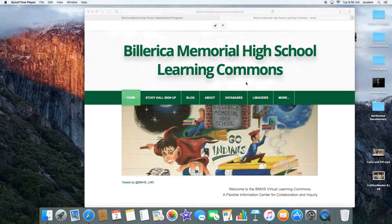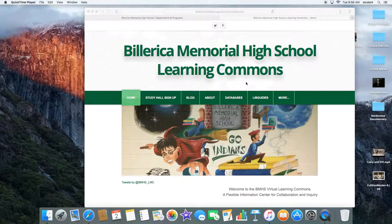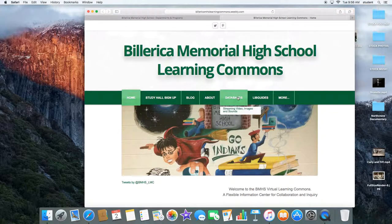Okay, one new feature. Once you've located the Learning Commons Library website, go to databases.